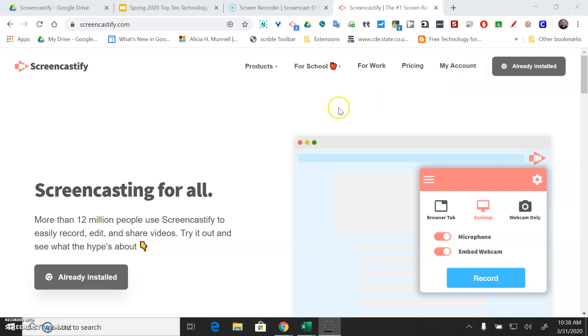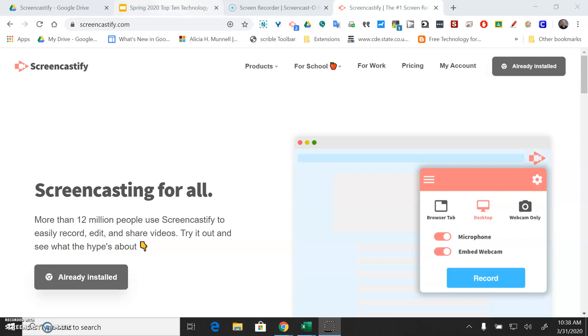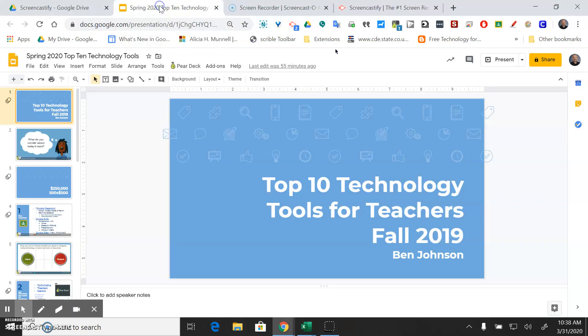Once you have it installed you'll see this pink arrow here with a white video camera in the middle. That's the icon for Screencastify. Once you have that you're ready to start recording.